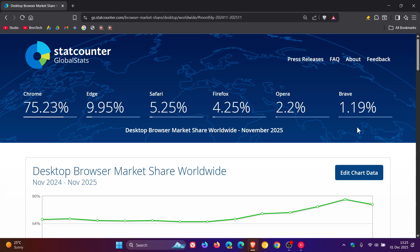Now starting here at the back, nice to see that Brave has increased from 1.03% to 1.19%. So I'm happy to see that as I am a Brave user. Opera has increased from 1.99% to 2.2%.